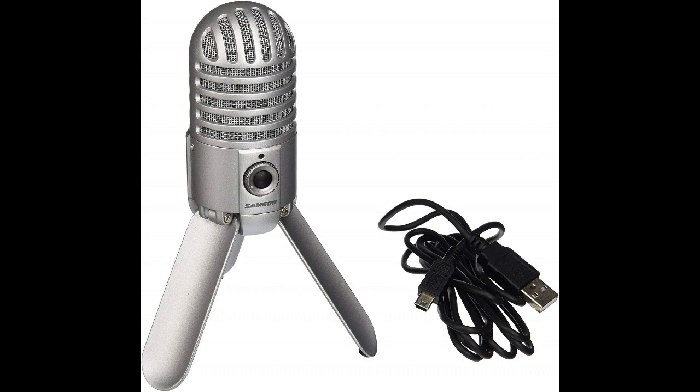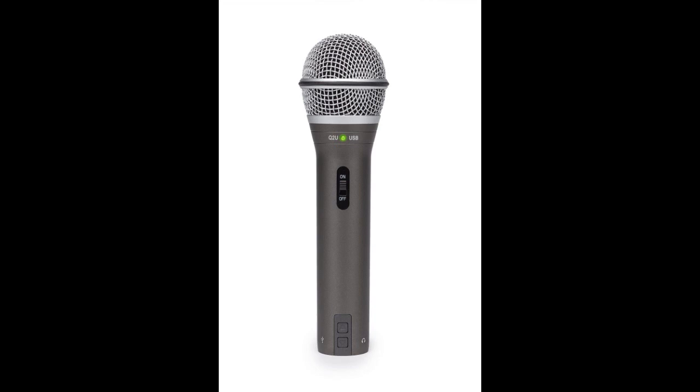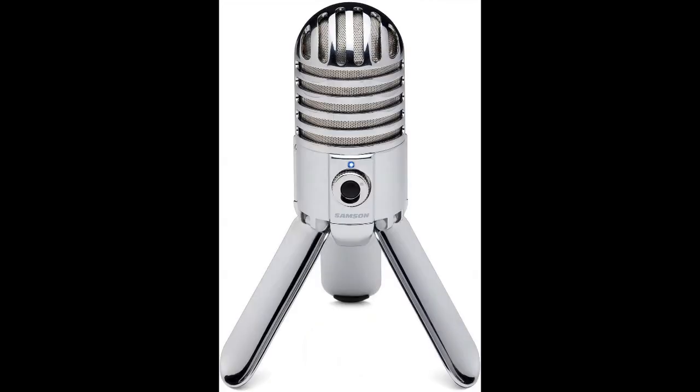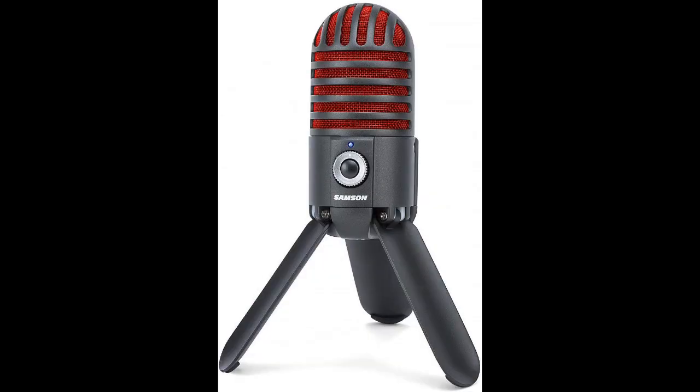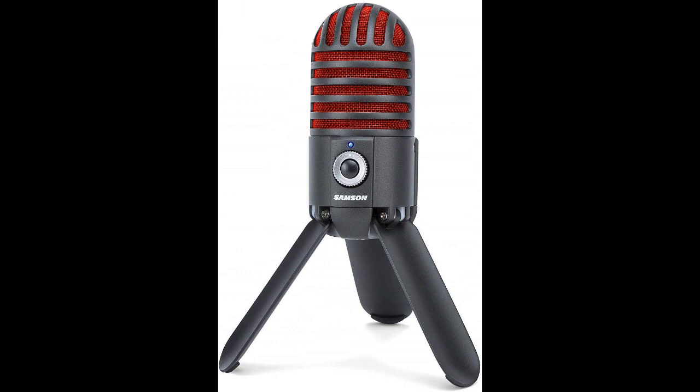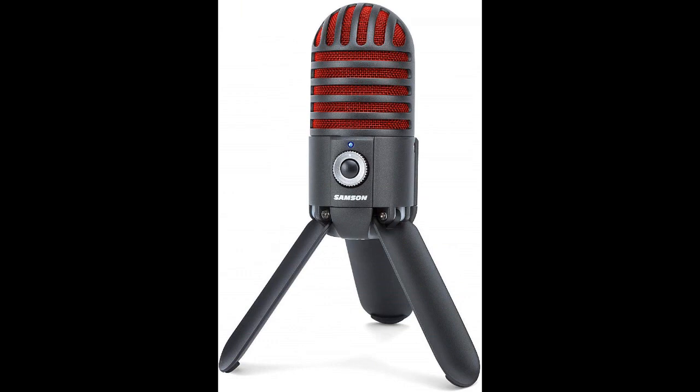So let's do that, right now! As it stands I am using the Q2U to record this bit but we'll do a comparison later. The Meteor comes in four styles: chrome, brushed nickel, which is the model I have, titanium black, and titanium red, which is mostly black and doesn't look that good in my opinion.